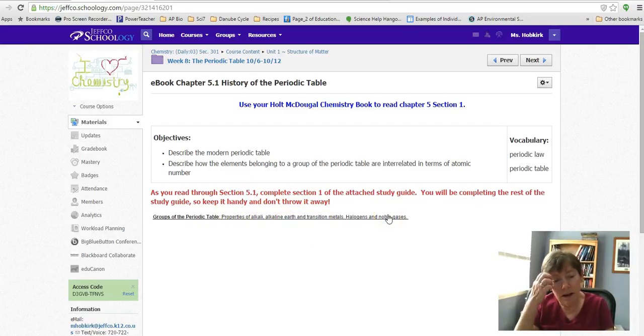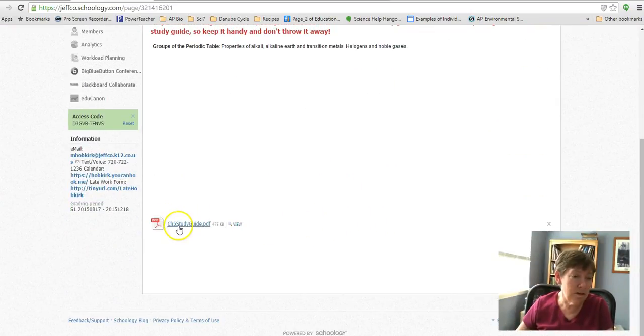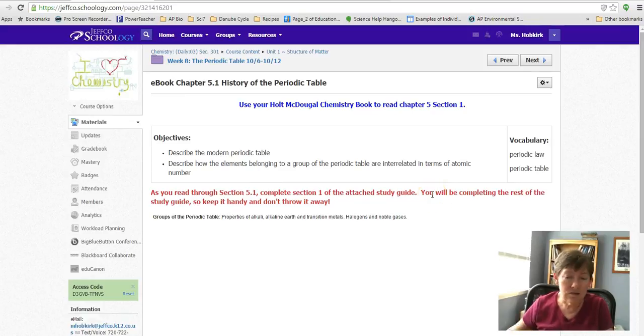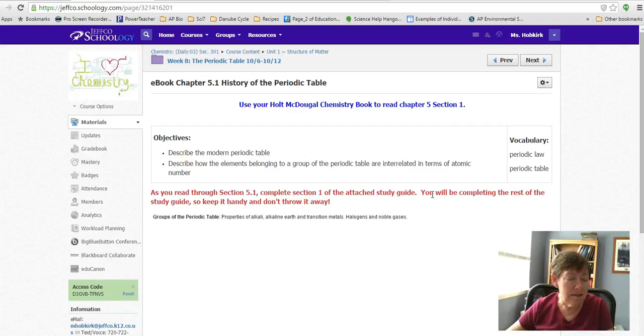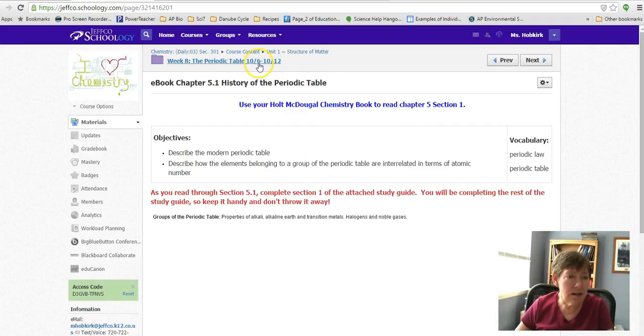So download and print this study guide that I've given to you as a PDF. And as you go through Sections 1, 2, and 3 in the reading, answer the questions in the study guide as you go through it. And at the end of this week, I have given you a key to self-check those things.